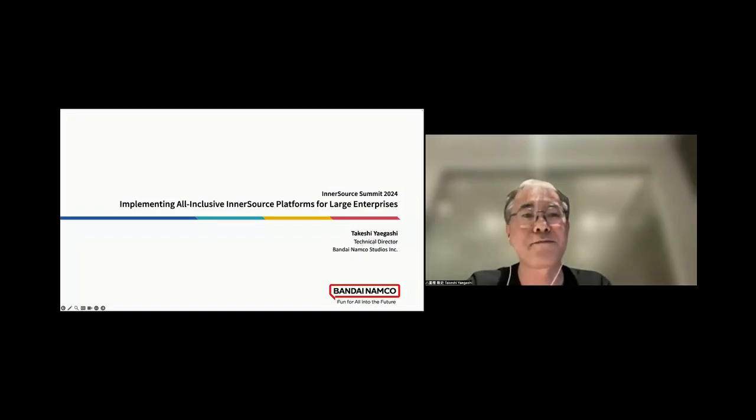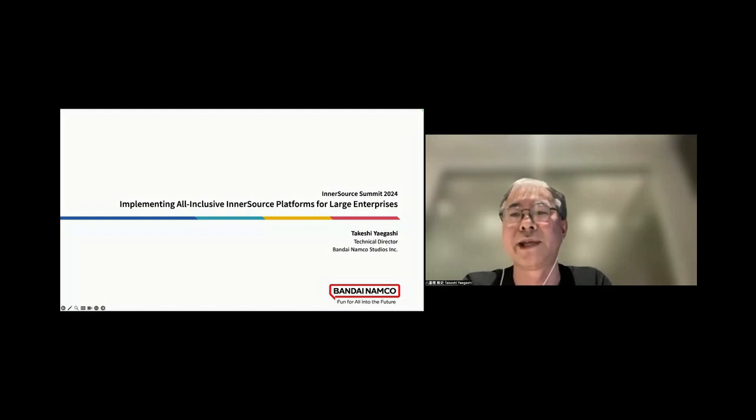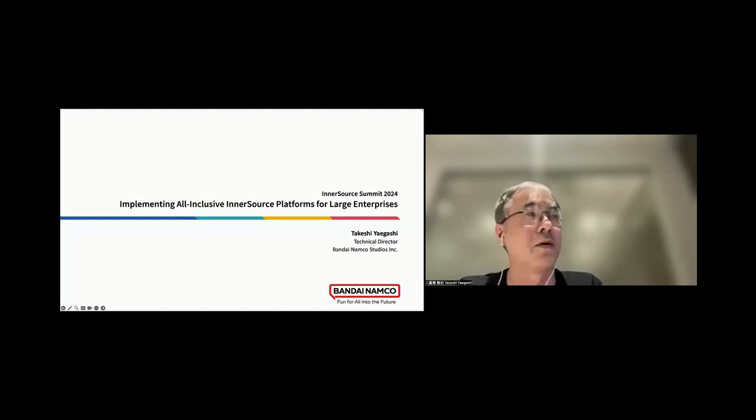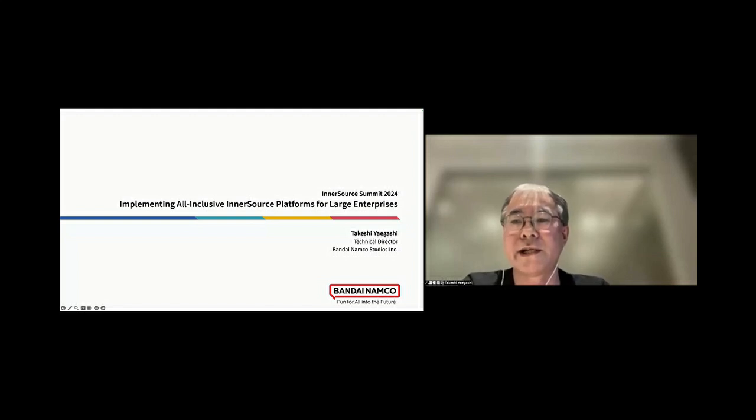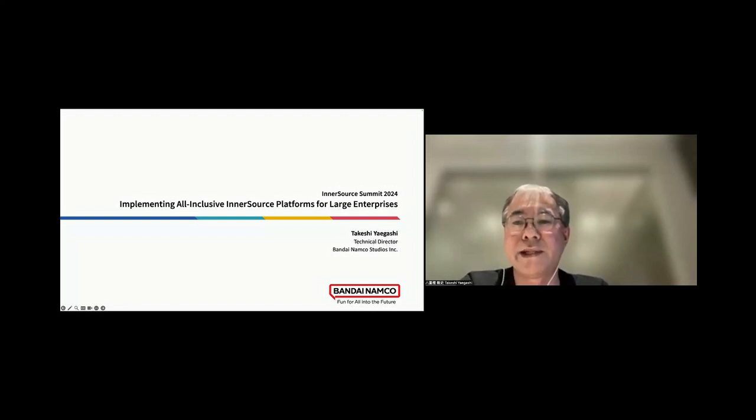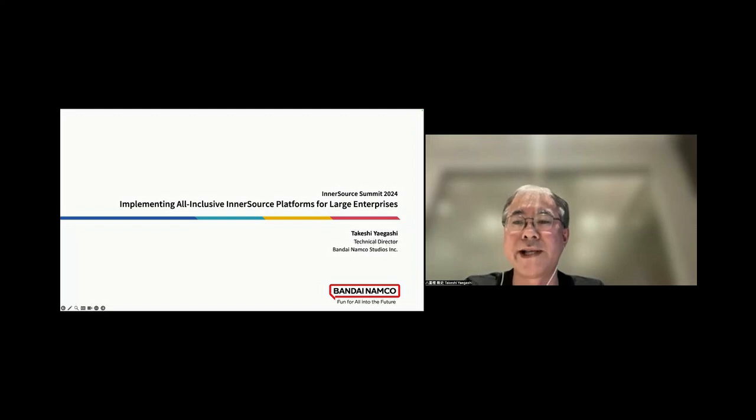Hello everyone, welcome to my session in InnerSource Summit 2024. My name is Takeshi Yagashi, Technical Director at Bandai Namco Studios. Today I will be discussing the implementation of all-inclusive InnerSource platforms tailored for large enterprises.